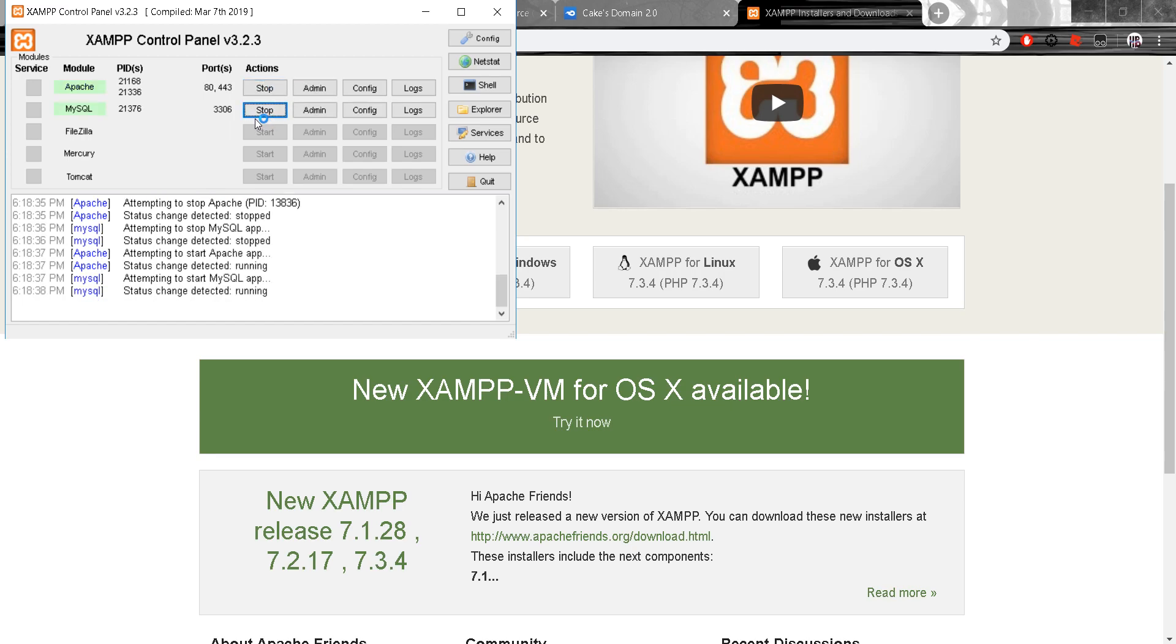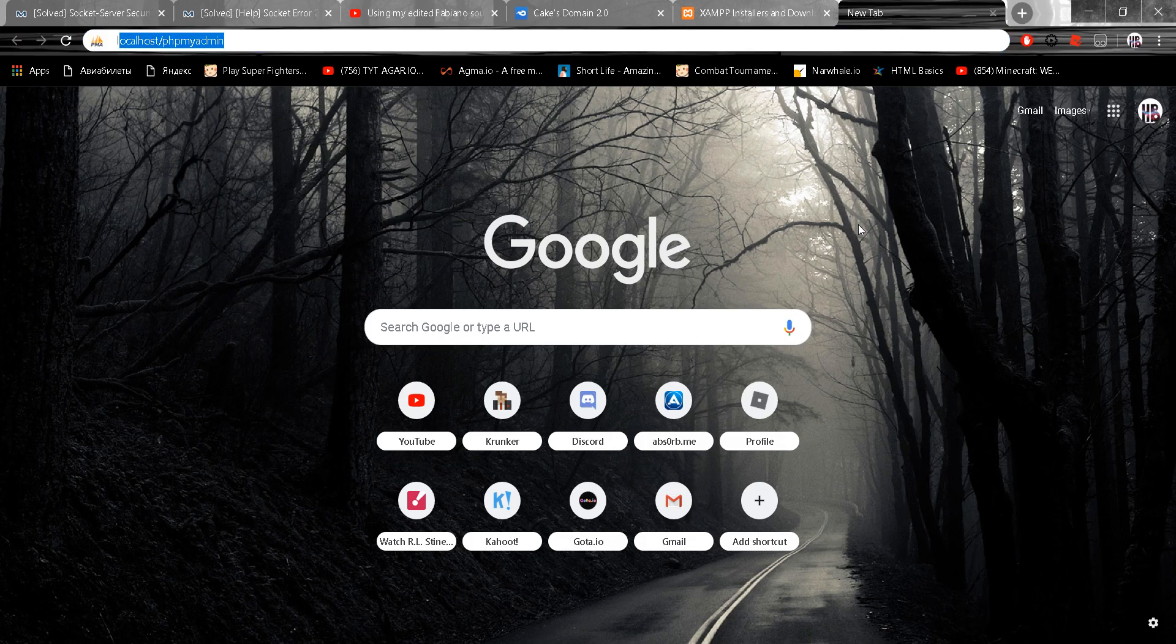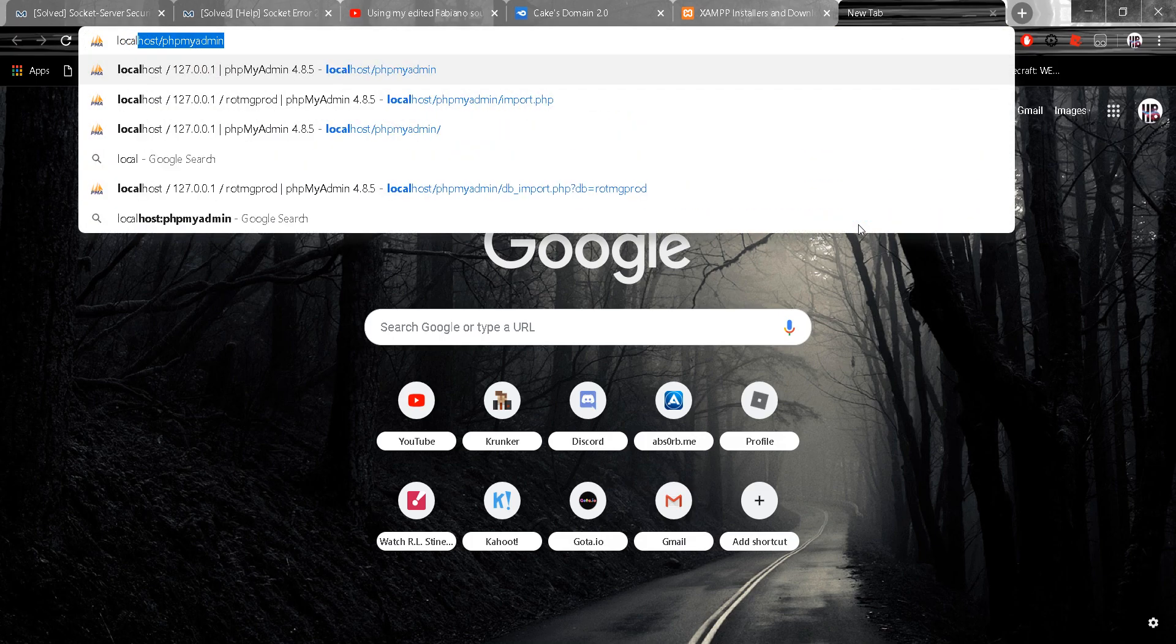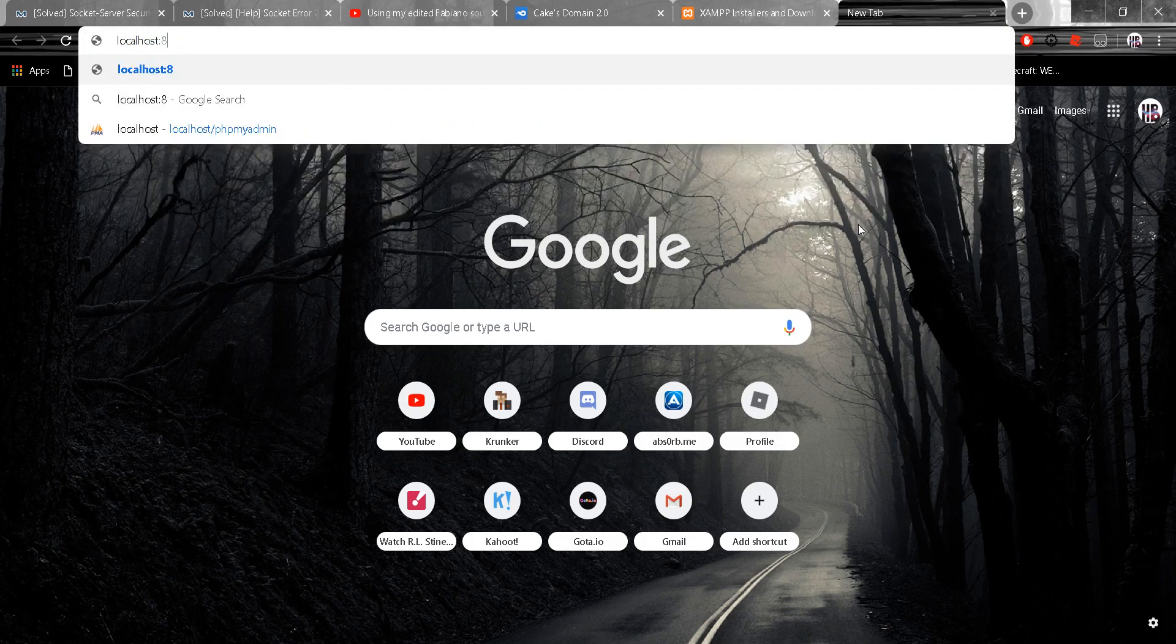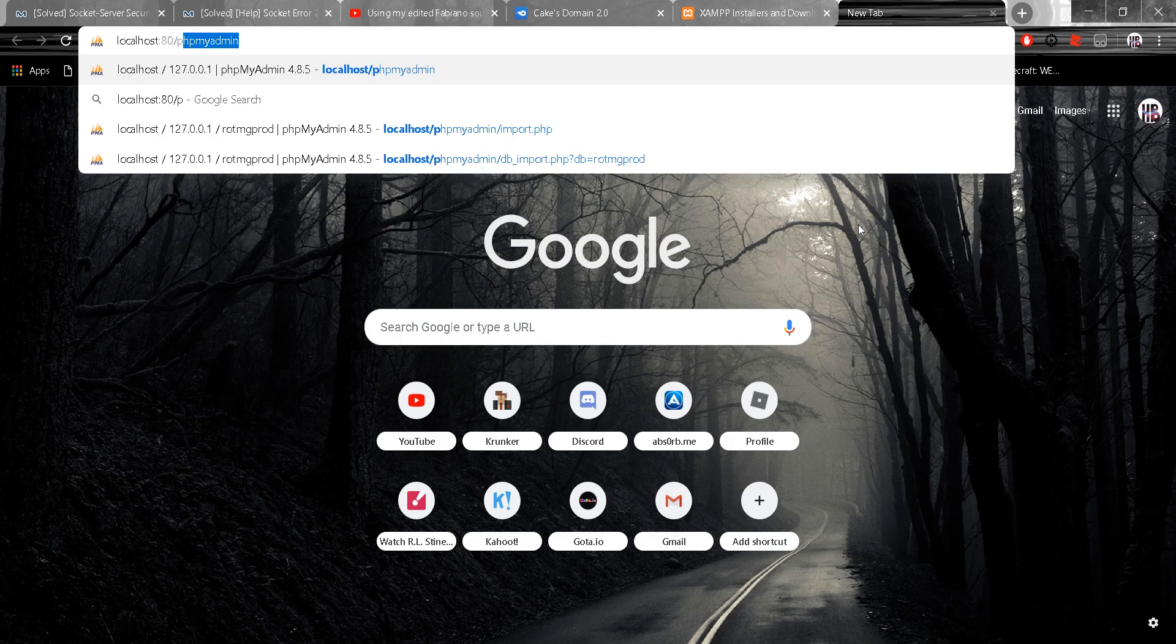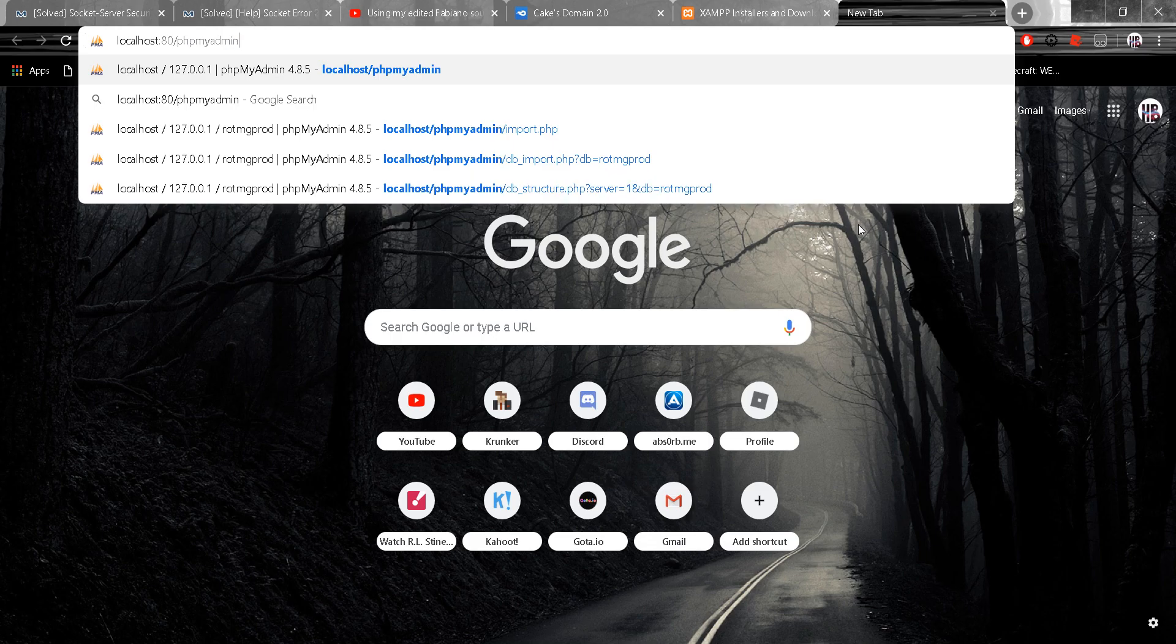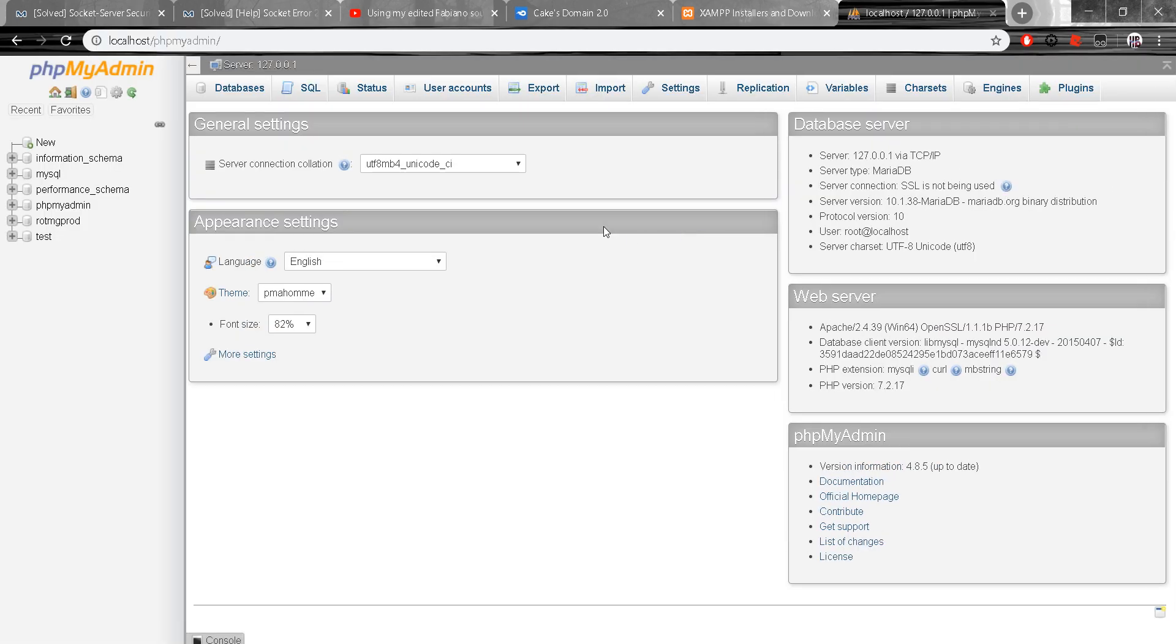And then go localhost. So what you want to type in is localhost. And I know this is a really outdated method, but that's the only method I know.